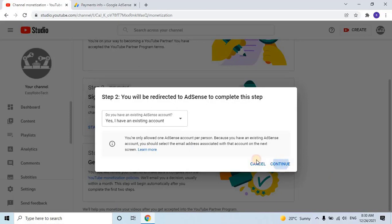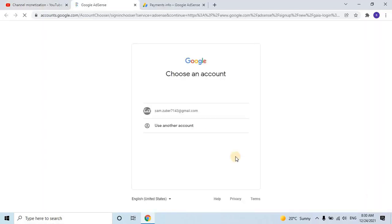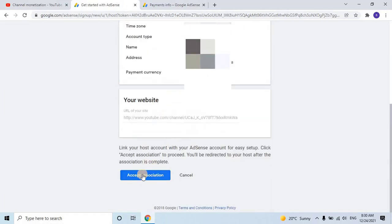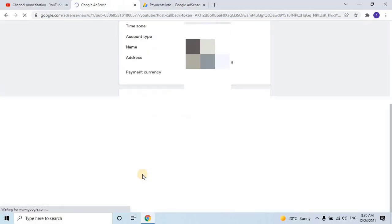Once you click on Continue, you'll be redirected to AdSense to complete this step. Scroll down and click on Accept Associations to associate your account.